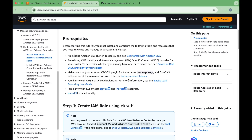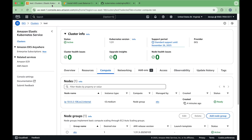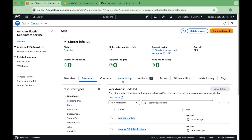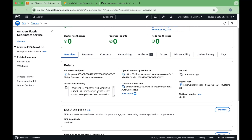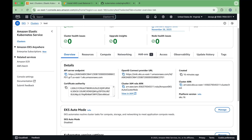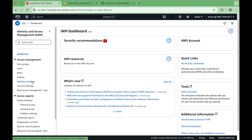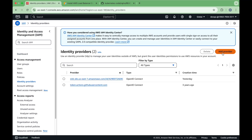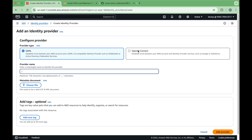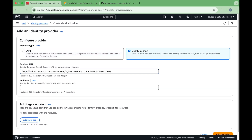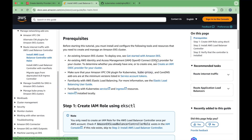Now we will create an OIDC provider for our cluster. Go to the AWS console and grab the OIDC provider URL — you can see the Open ID Connector provider URL there. Copy it, then click on IAM, go to your IAM console, find the section called identity providers, and click add provider. Select Open ID Connect, paste the provider URL, and set the audience to sts.amazonaws.com. This is all in the instructions as well.